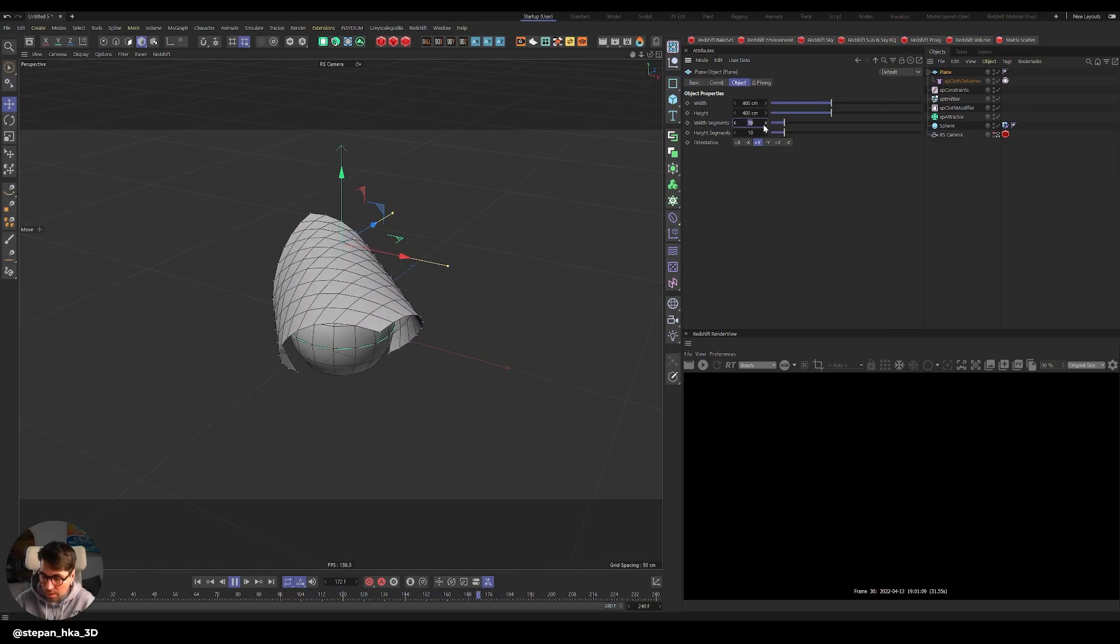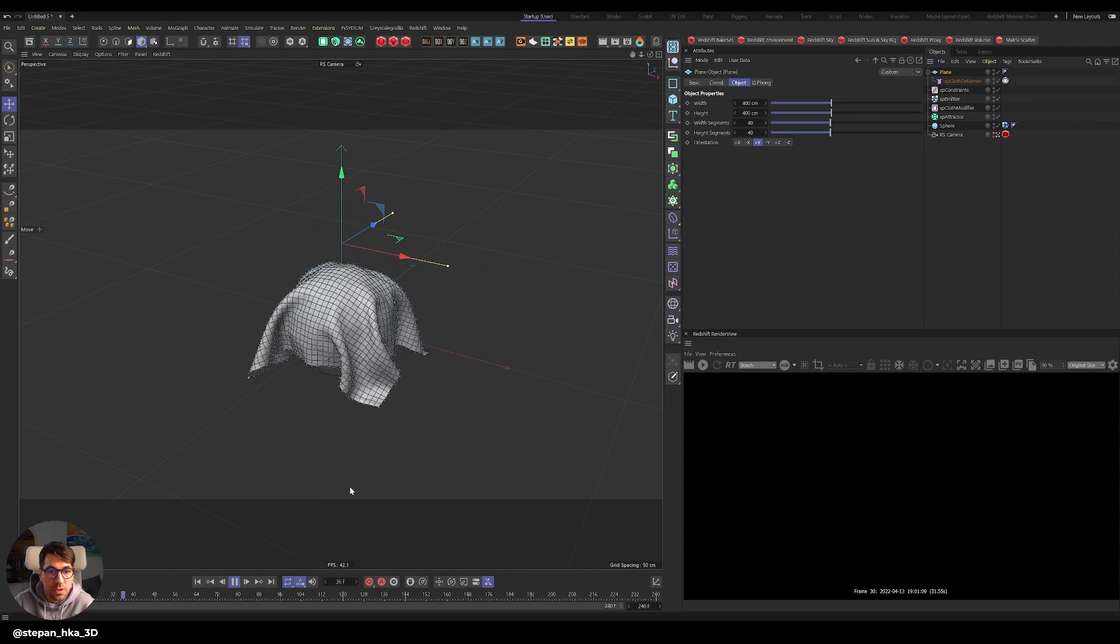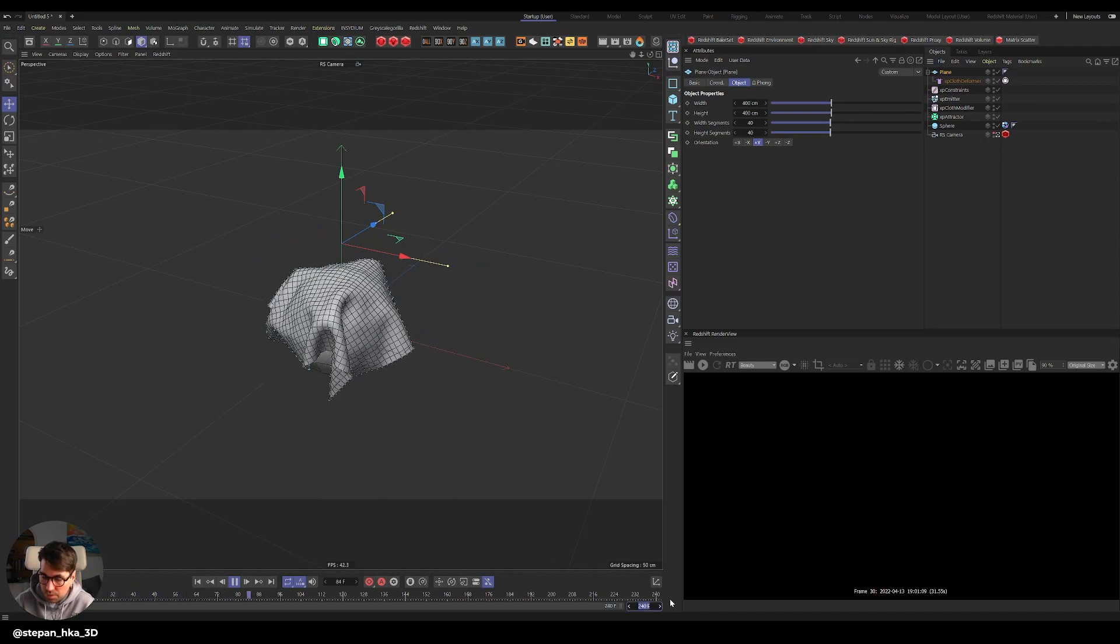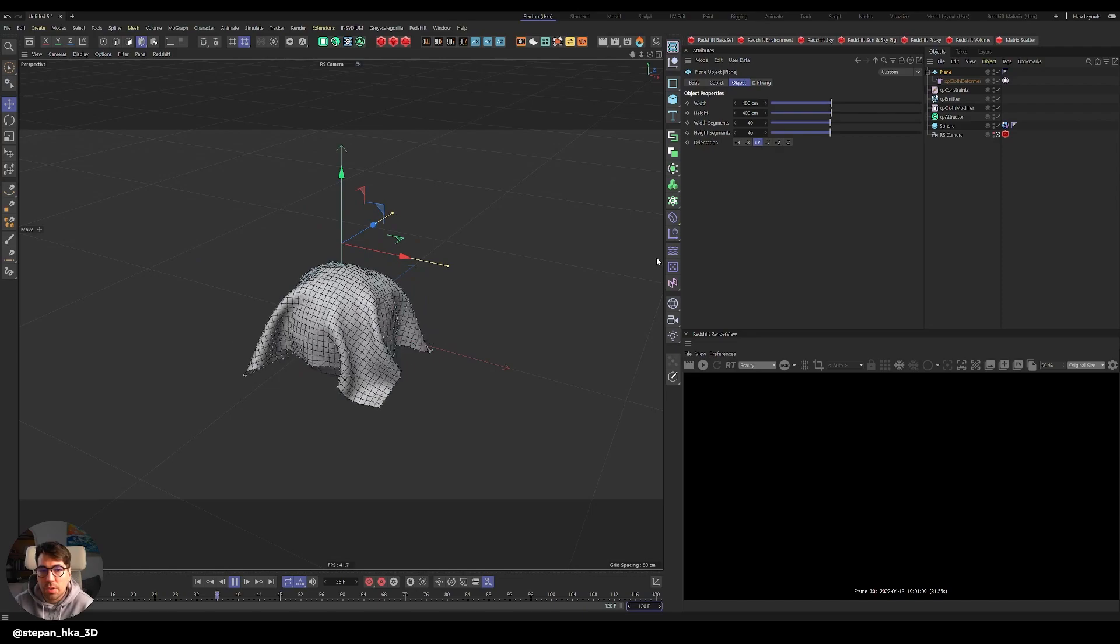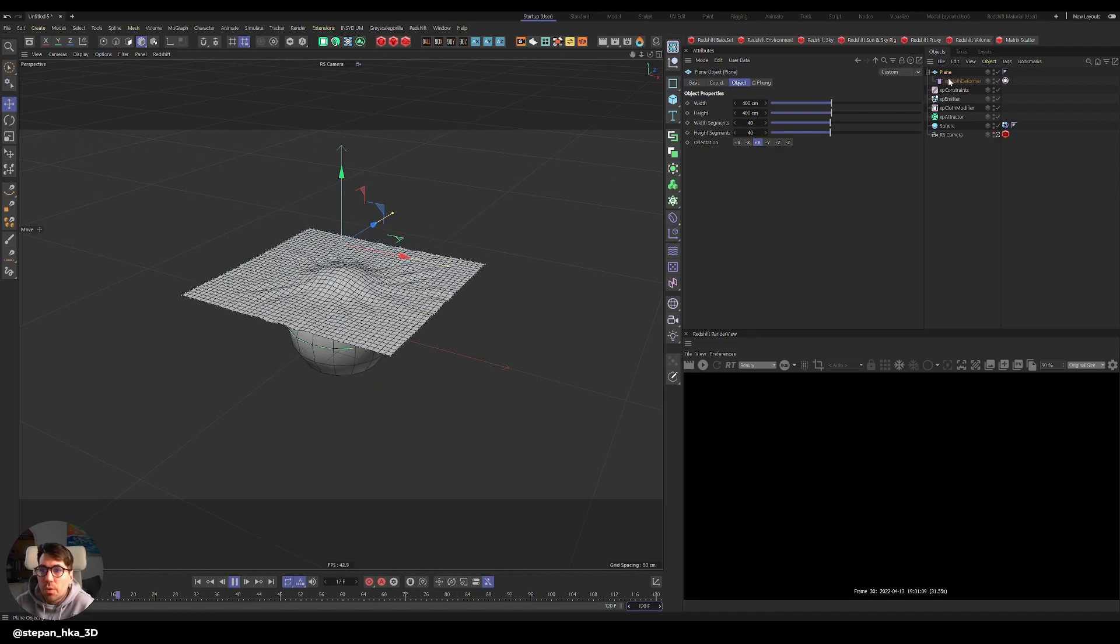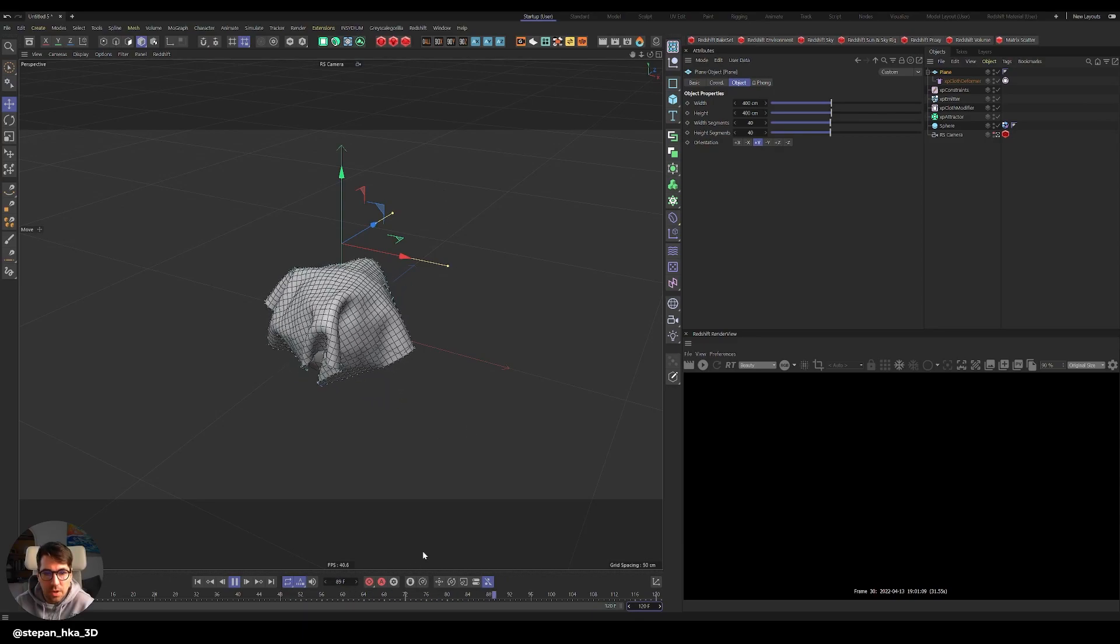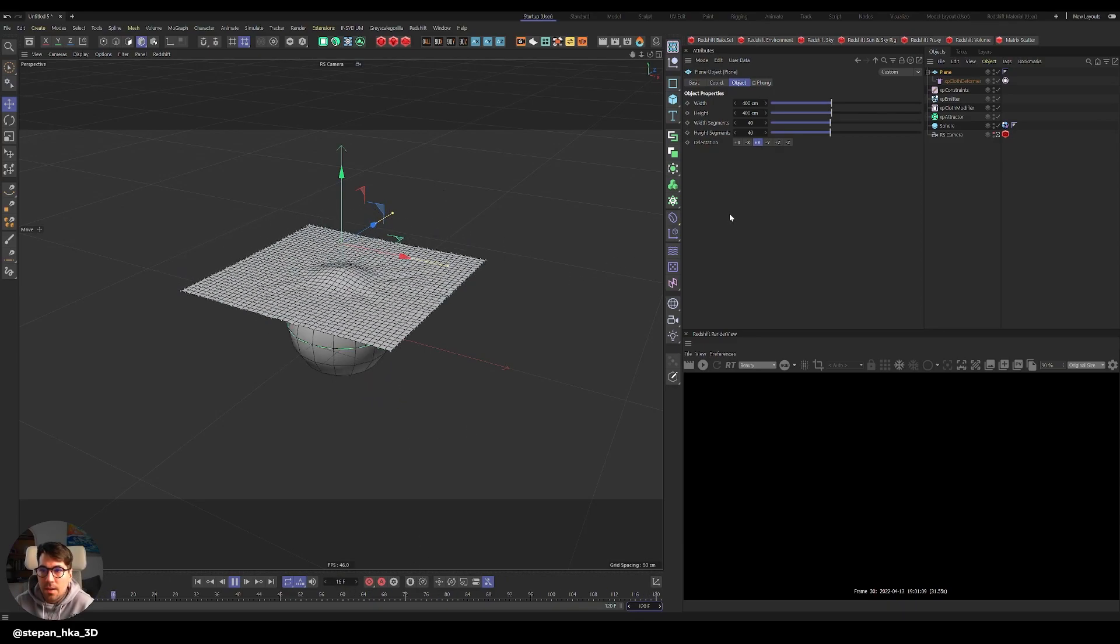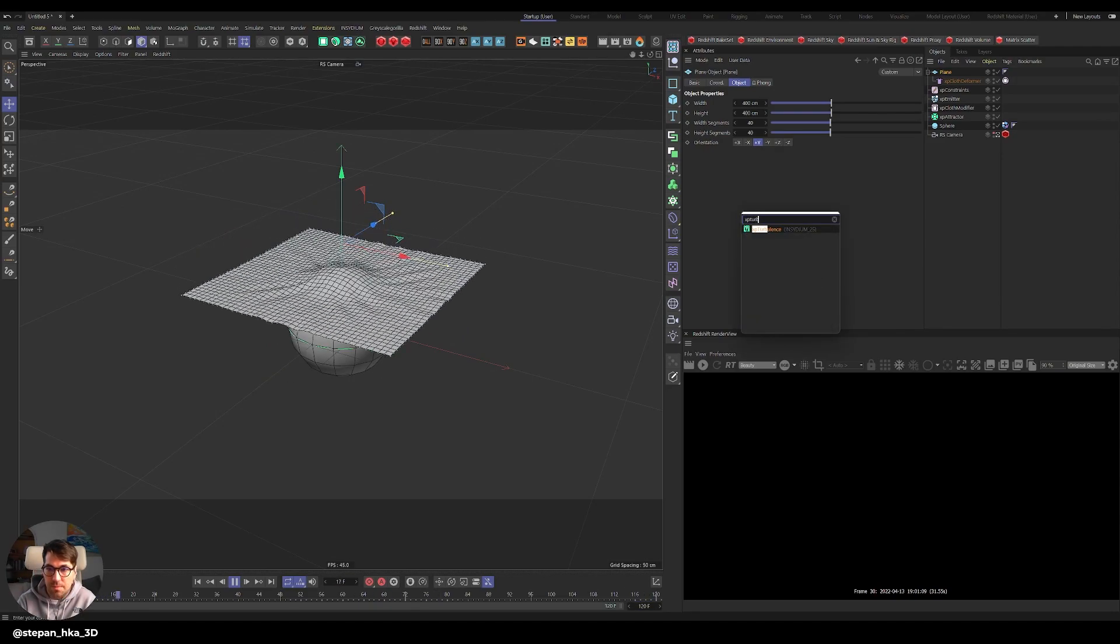You'll see it's not deforming really well so we'll just make it 40 by 40 segments. Once we reset and change the frames to 220 only, it's already looking pretty good out of the box. That's what I like about the cloth deformer in X particles - it makes really good results right away. Now I'll bring in XP turbulence as well and change the strength to 50.